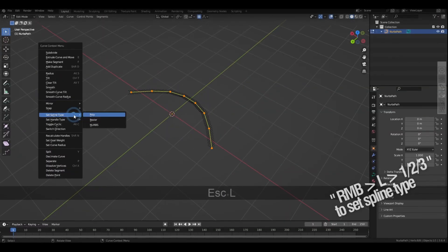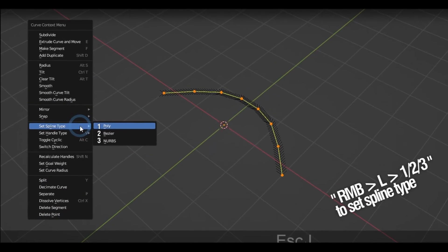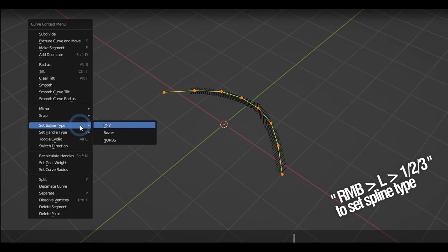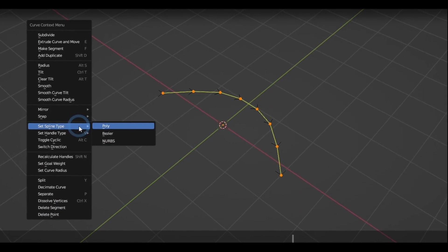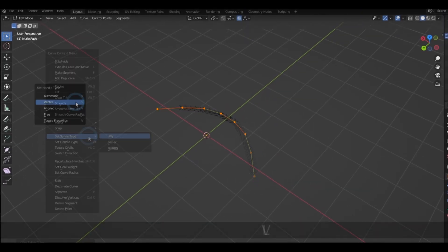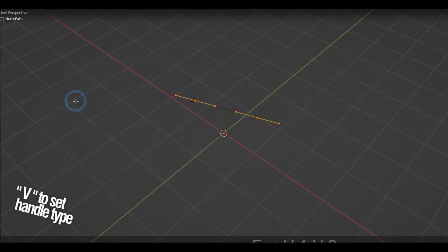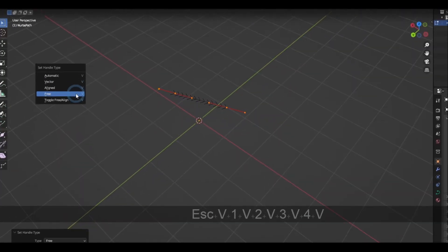Right-click and pressing L then the numbers 1, 2, or 3 will change the spline from Poly, Bezier, or NURBS, and pressing V brings out the different options for the handles on the Bezier.